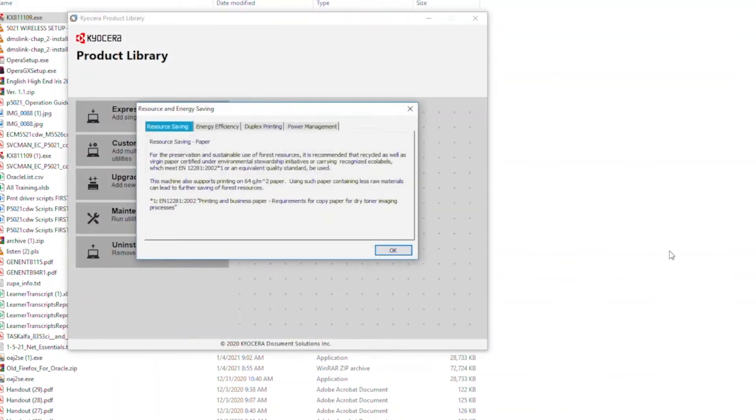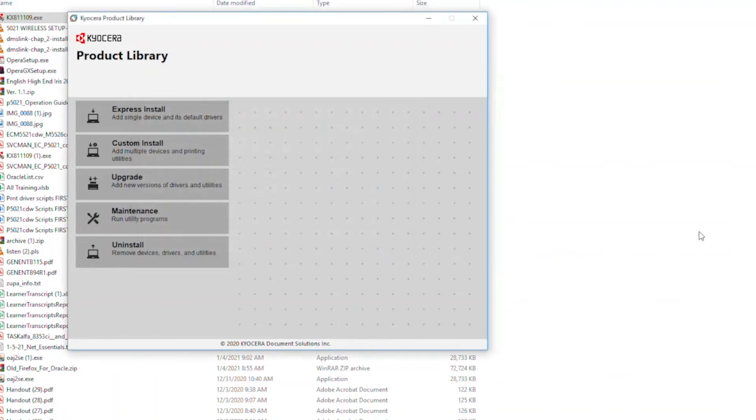The tabbed information screen will appear. Click OK when you've read the tabs. Select Express Install.